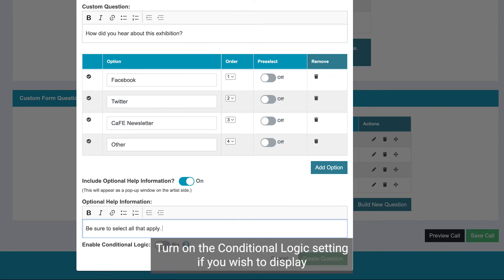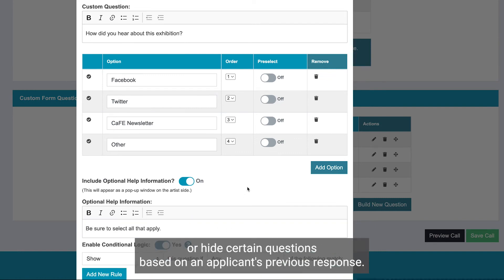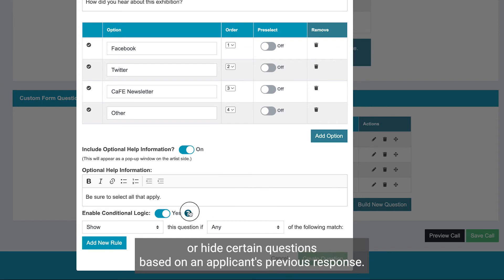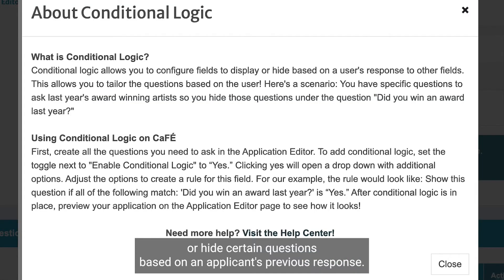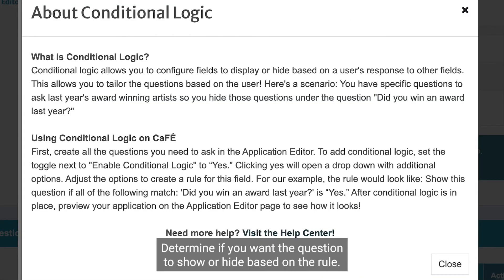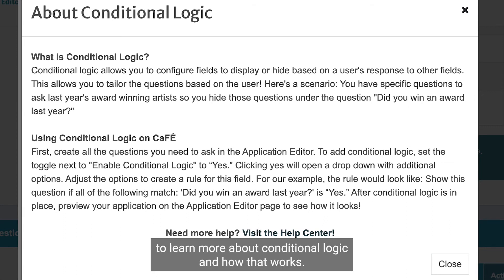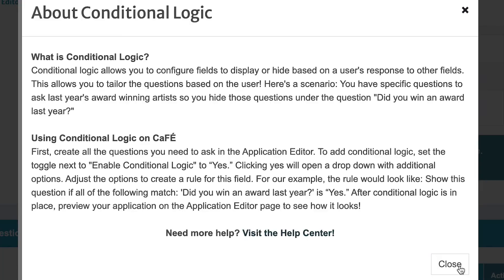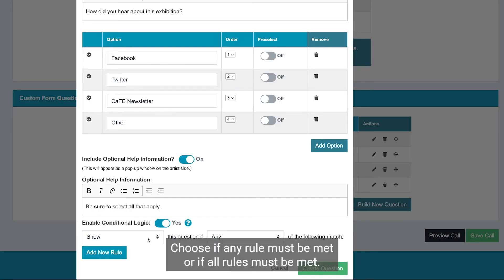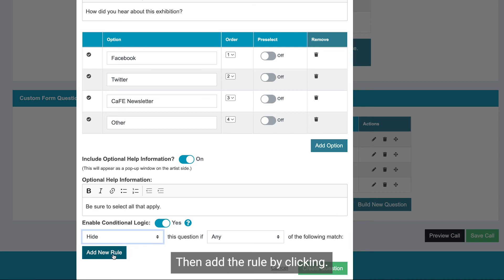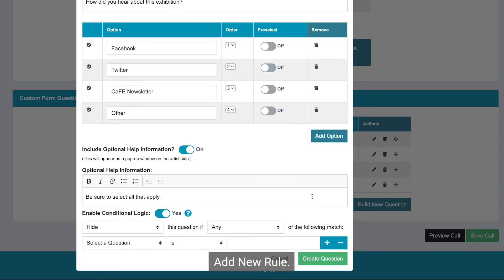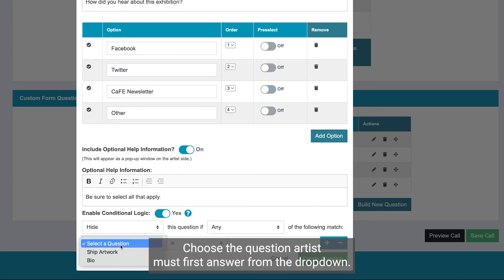Turn on the conditional logic setting if you wish to display or hide certain questions based on an applicant's previous response. Determine if you want the question to show or hide based on the rule. Visit the call setup section of the help center to learn more about conditional logic and how that works. Choose if any rule must be met or if all rules must be met, then add the rule by clicking Add New Rule. Choose the question artists must first answer from the drop-down.